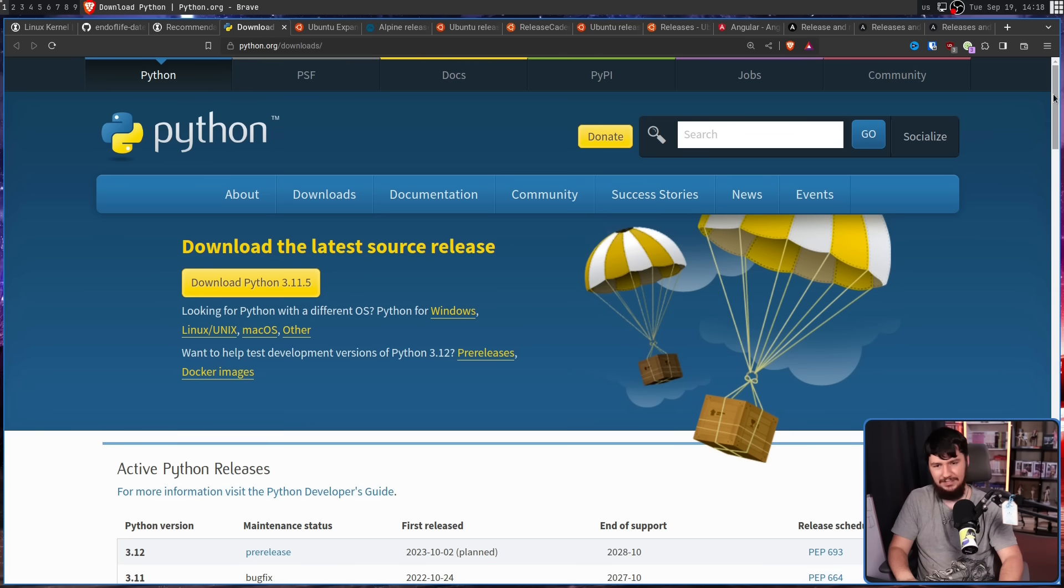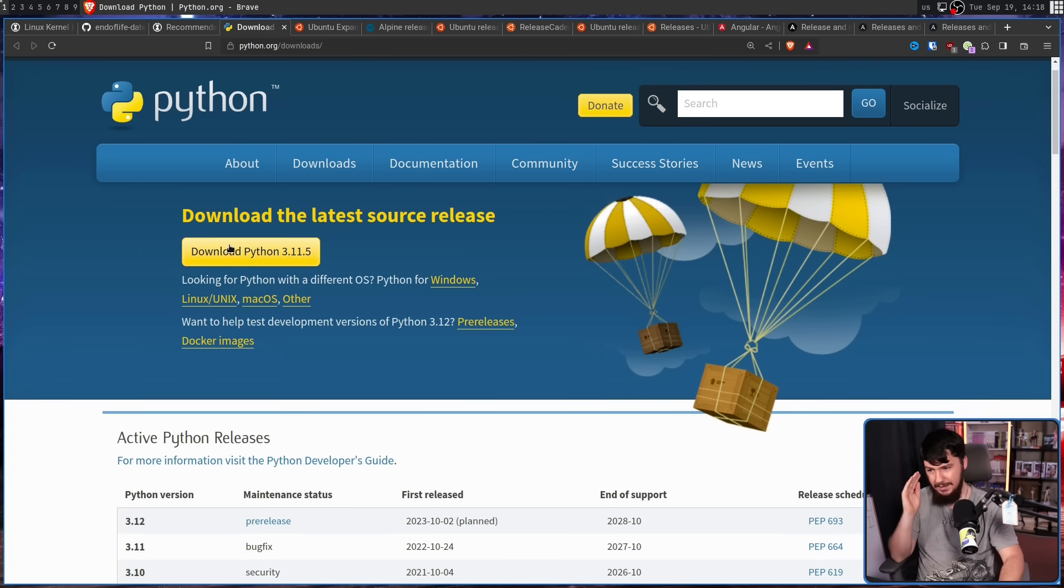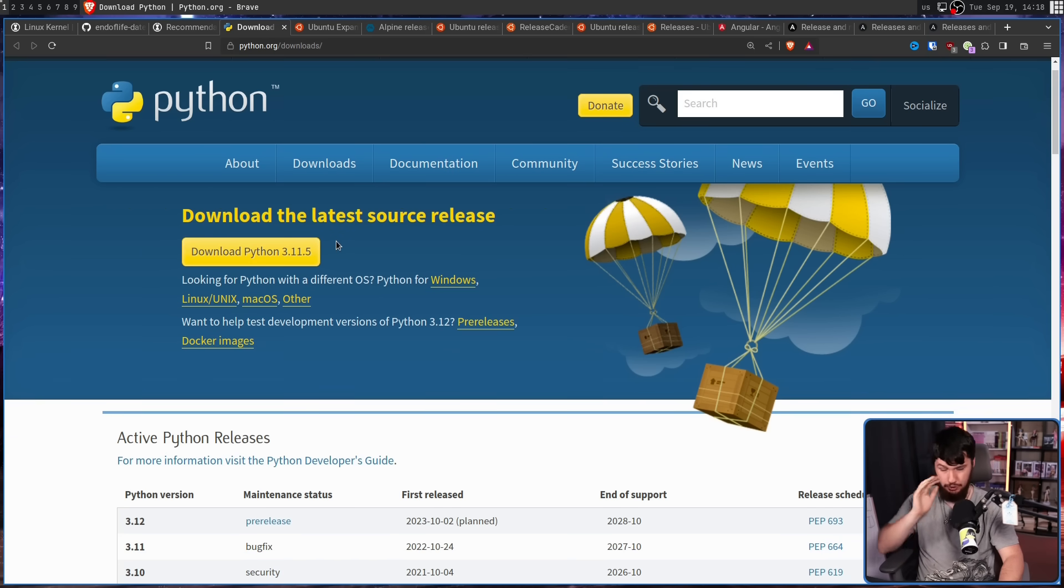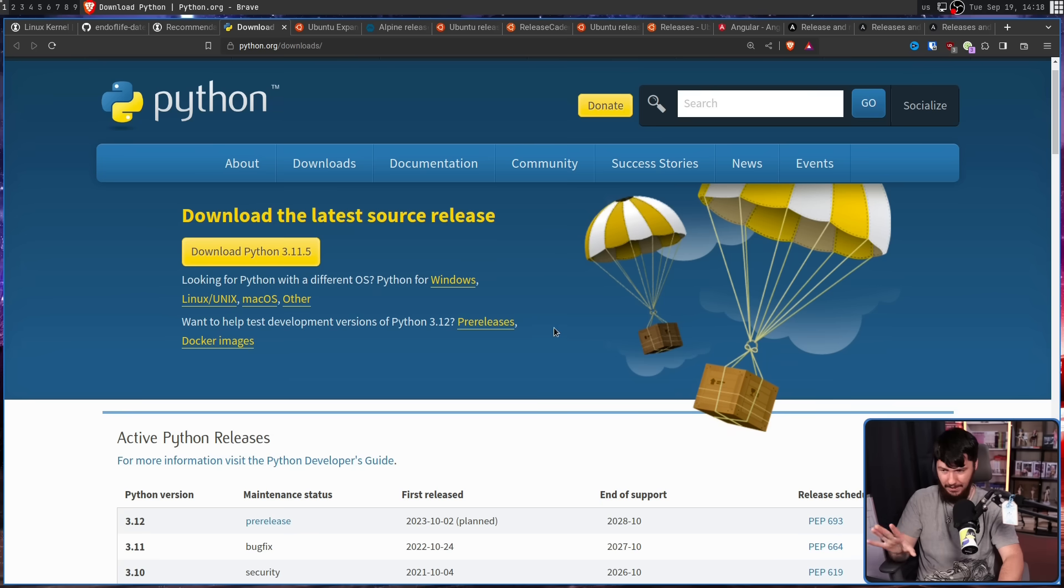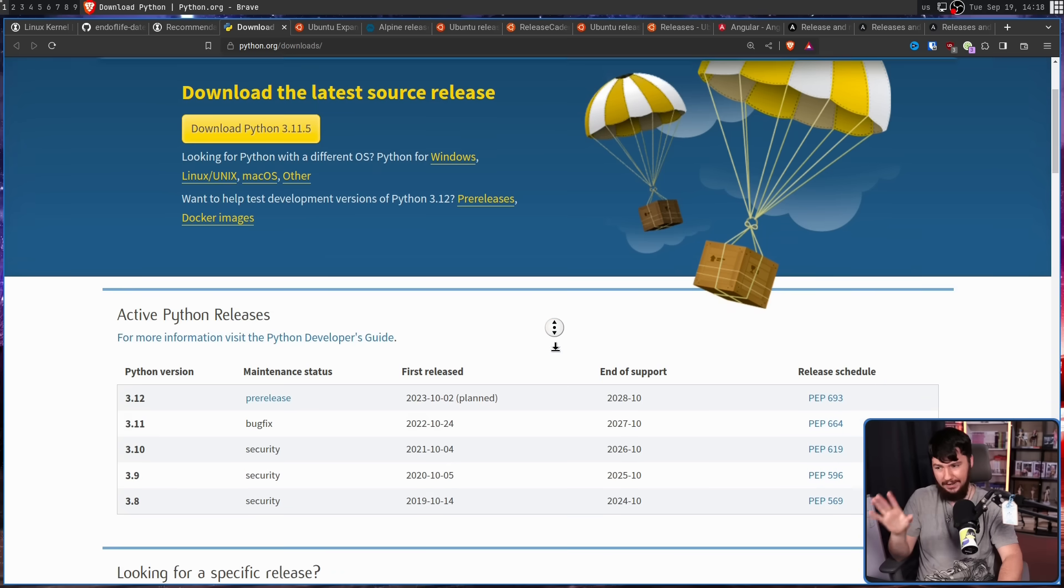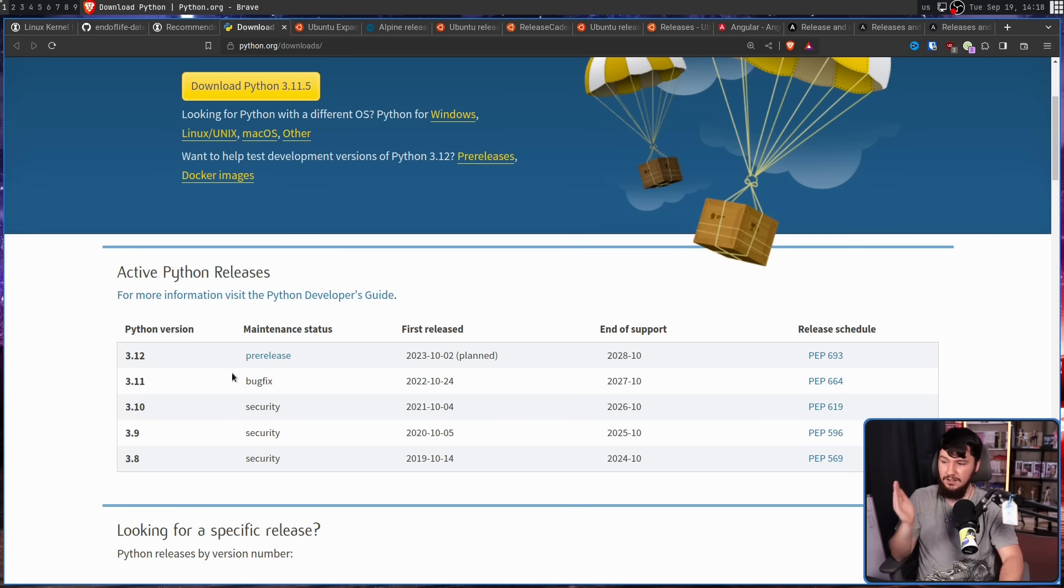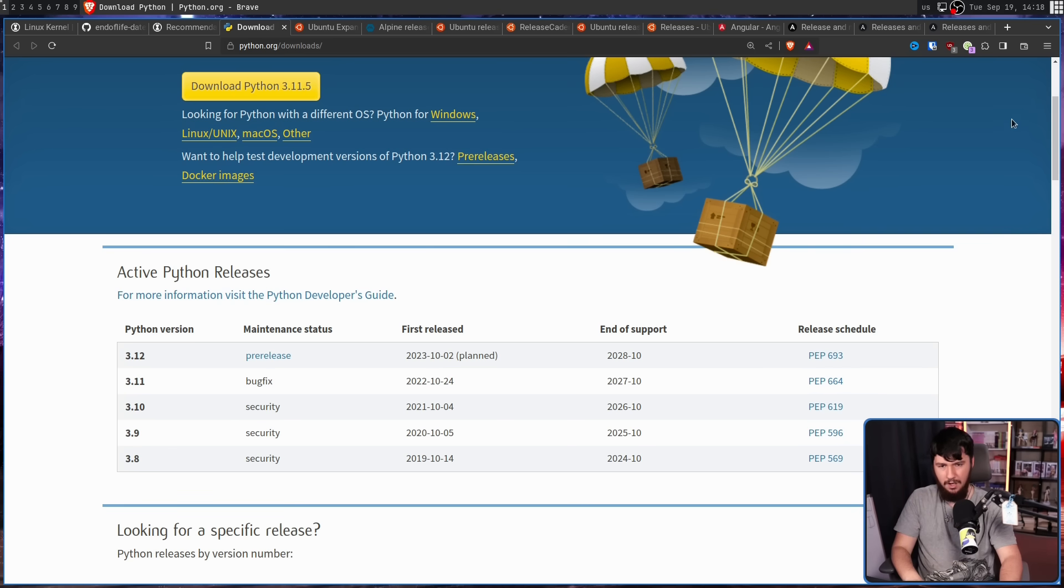The Python page is a giant mess. So we have a button here to download the latest version. Good. Okay. One thing, fine. Active Python releases: 3.12, 3.11, 3.10, 3.9, 3.8. Okay. So all of those are still active.